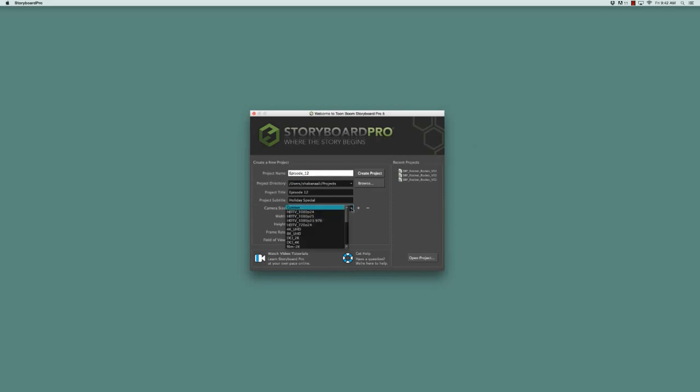Now that exists in your list. It's here at the top. And if you want to delete it, of course, you can just click on this minus button right here, and it deletes that custom camera size.